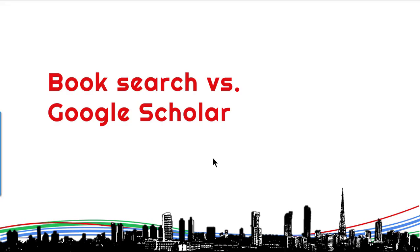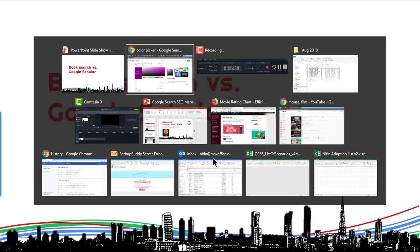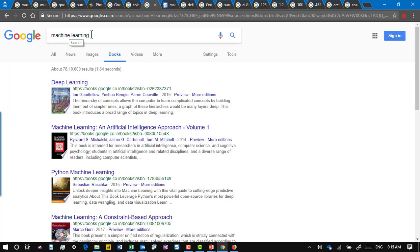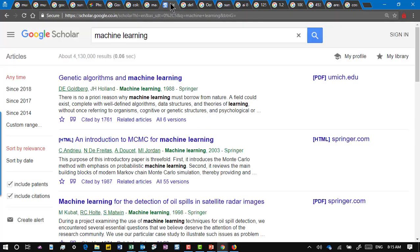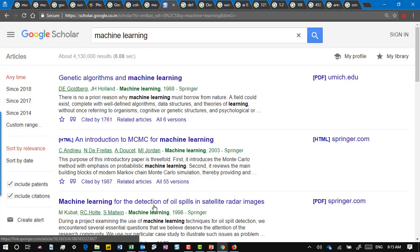Now there is book search and Google Scholar. I searched the topic 'machine learning' and did a books search — it gives me books on this topic. There is something else called Google Scholar, which goes into scholarly articles. The same text now gives papers published on this particular topic. They are two different things and sometimes complementary when doing research. If you are academically oriented, you should always go to Google Scholar — don't forget to search there.